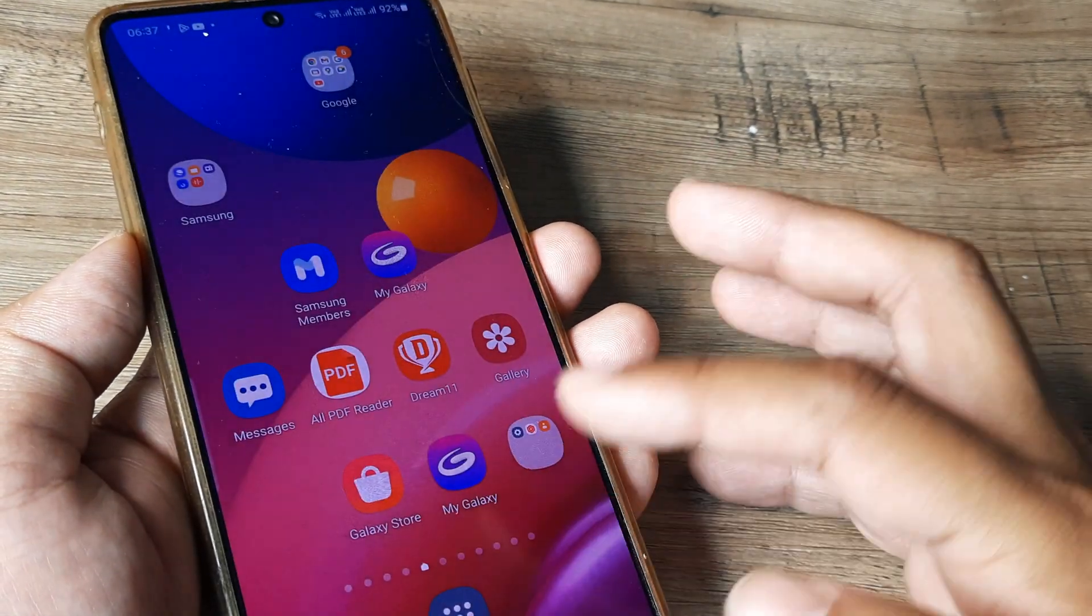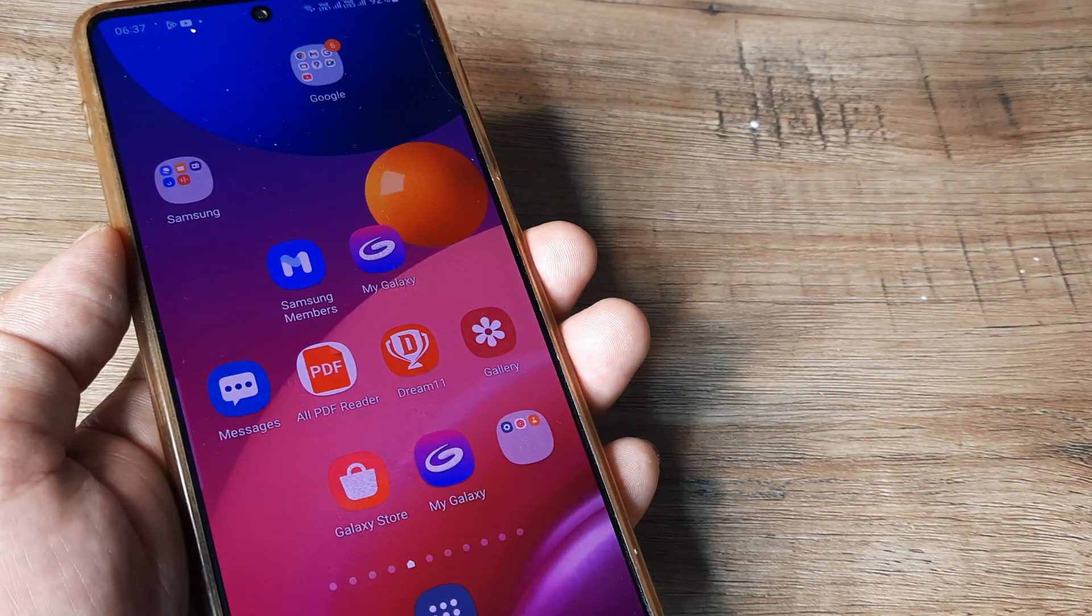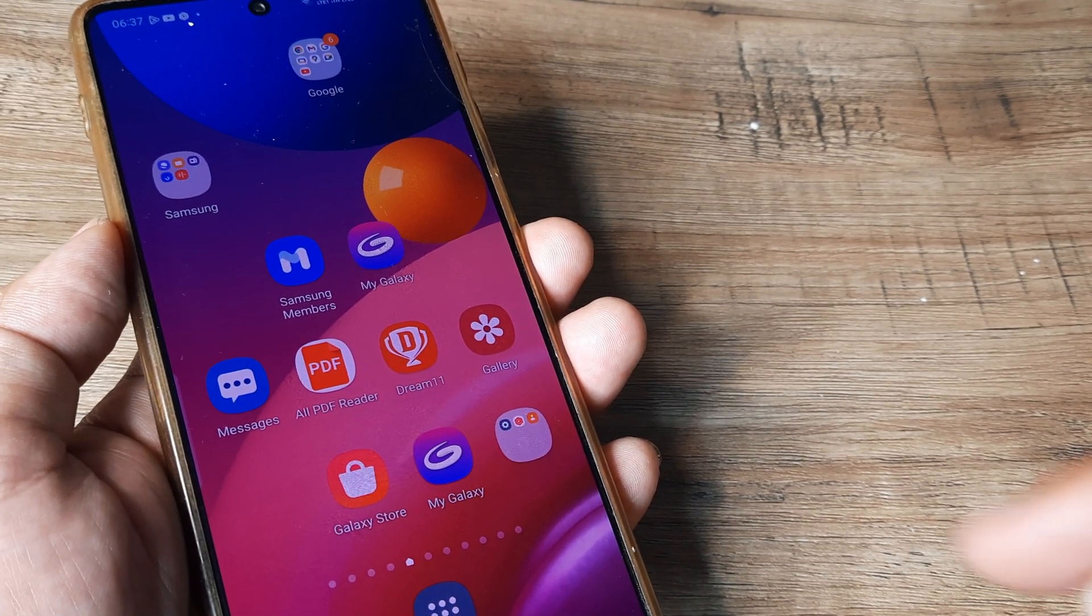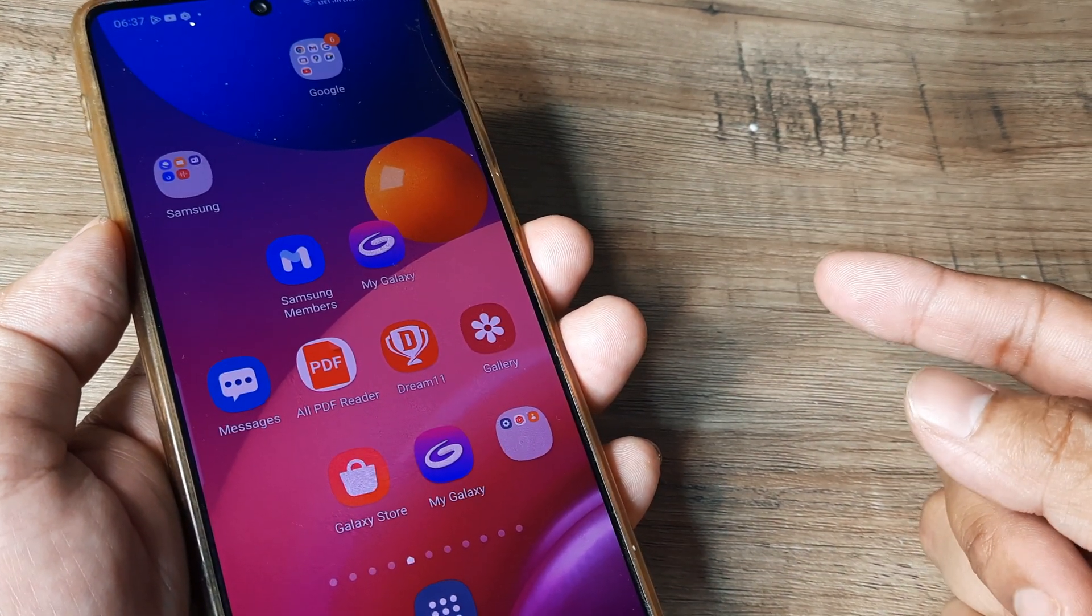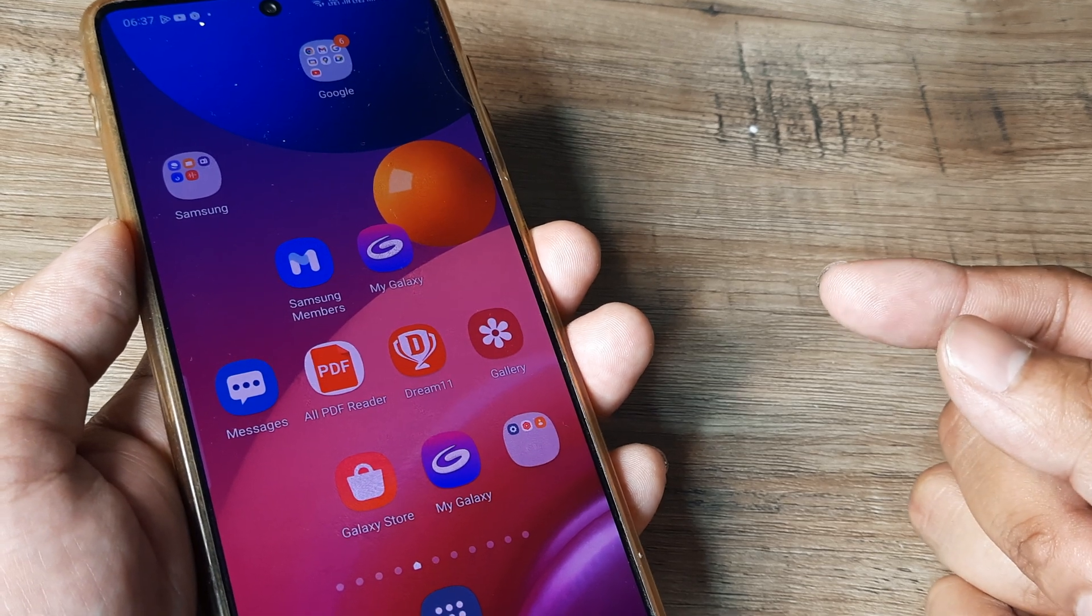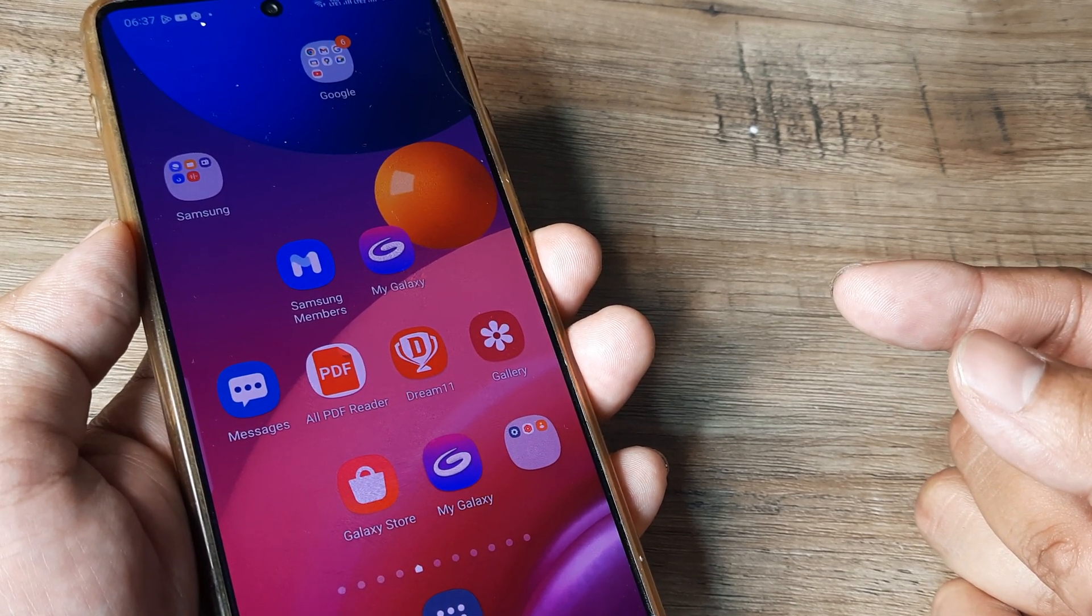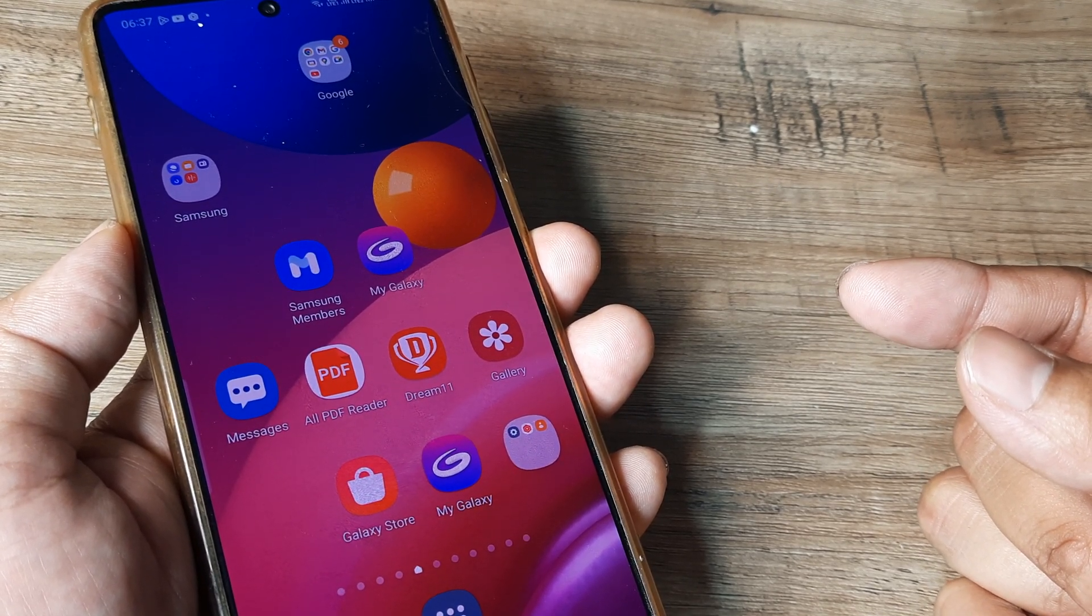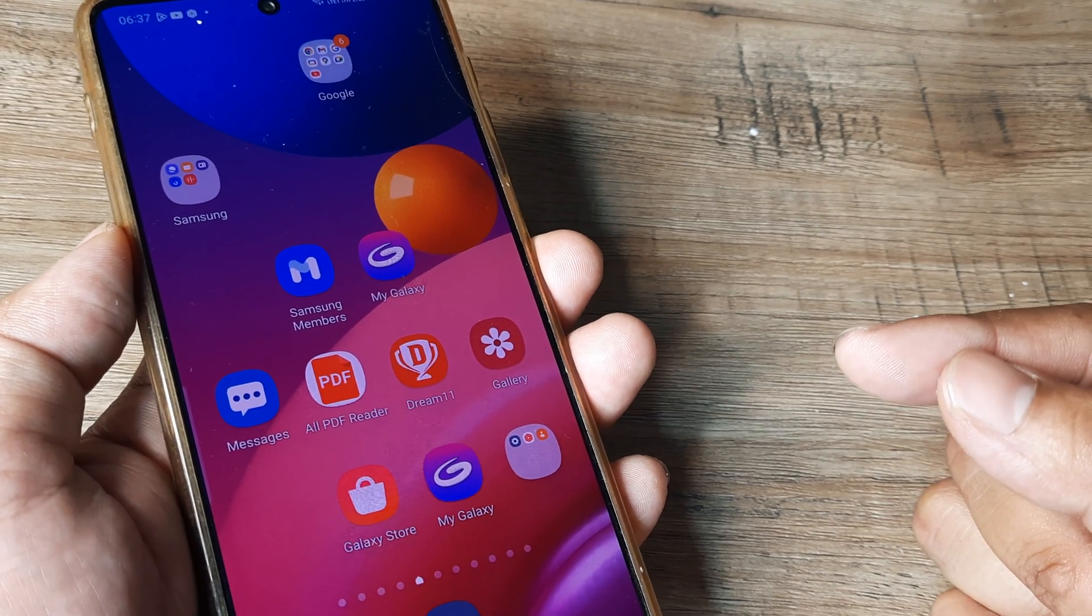Now I wouldn't be showing the entire thing here of the application getting installed. In case this isn't working, just after you have deleted the cache and data, restart your device. Oftentimes restarting your device lets the changes that you have done recently to your smartphone take better effect. So do that.